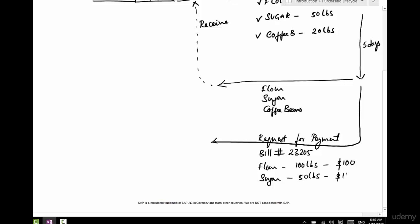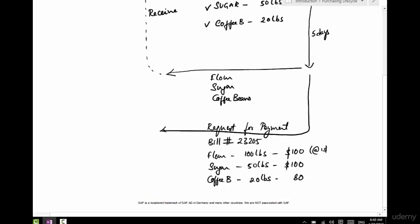So that's $100. And coffee beans is 20 pounds and each pound, say, cost four dollars. It's gonna be $80. So this is at the rate of one dollar per pound, this is at the rate of two dollars per pound, and this is at the rate of four dollars per pound.